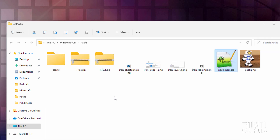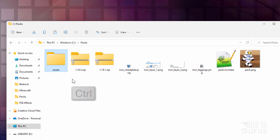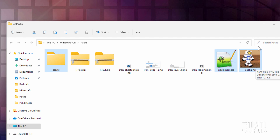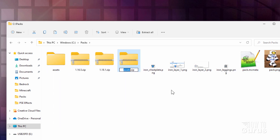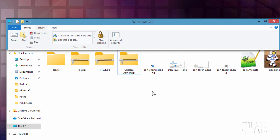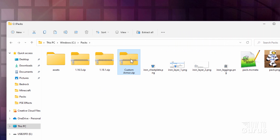Right now we can zip together our resource pack. Click on assets, hold the Control key down, click on the pack.mcmeta and your pack PNG. If you don't want to make your own pack PNG, you'll find one right next to the pack.mcmeta file. Right-click and come down to compress to zip file — this is in Windows 11. Give it a name: custom armor. If you're in Windows 10, select your three files, go up to the share tab, and click on zip. Everything's exactly the same from that point.